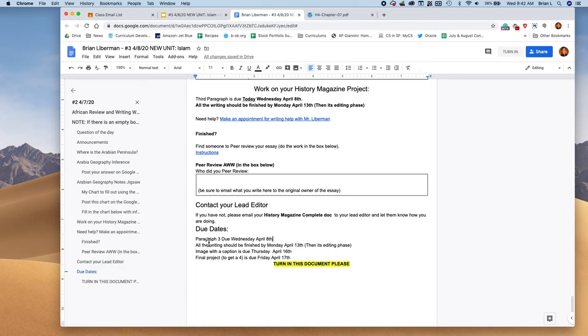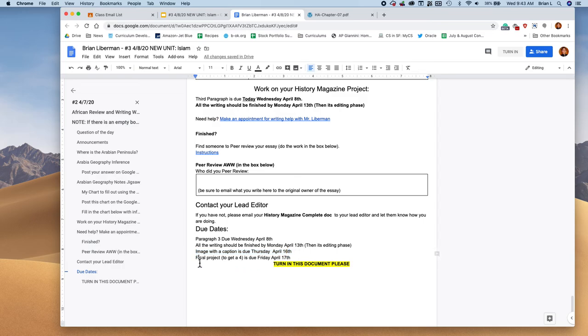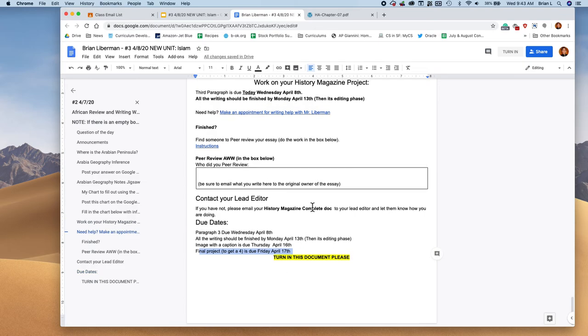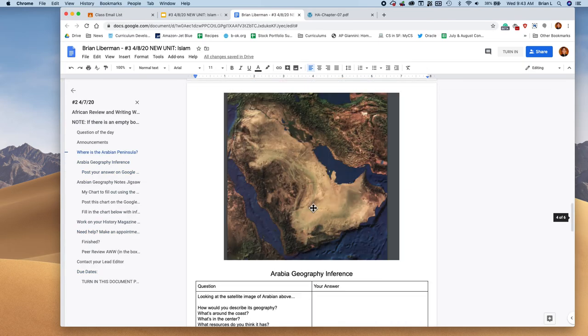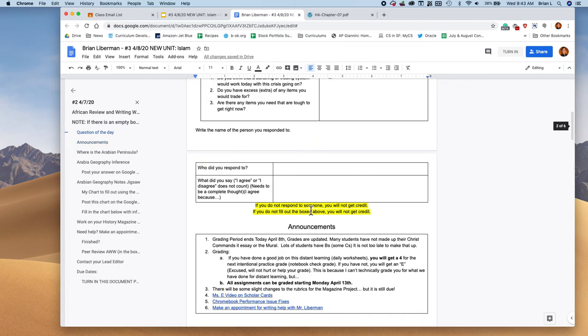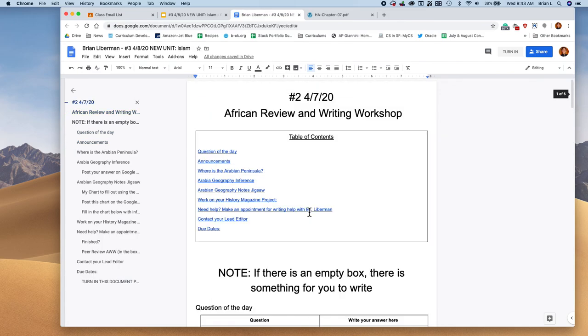Last but not least, to finish things off, if you haven't contacted your lead editor, please do. Here are the due dates. Like I said, paragraph three is due Wednesday. All the writing should be finished by Monday. Your image with the caption is going to be due on the 16th and your final project should be due on April 17th. Make sure you turn in this document. Have a great day, everybody. I hope this lesson worked out well and we will continue with Arabia and Islam tomorrow. Have a fantastic day and take care, everybody. Bye-bye.